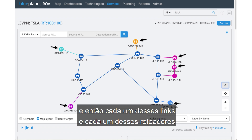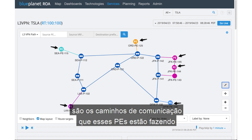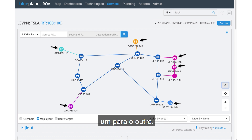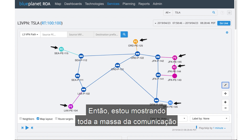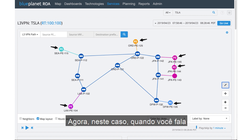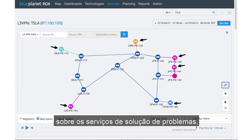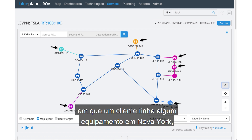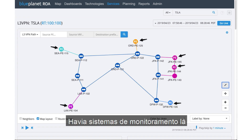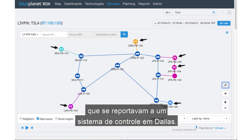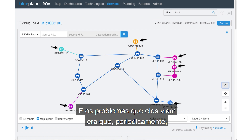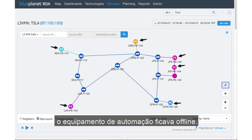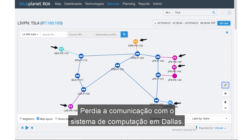Each of these links and routers are the communication paths that those PEs are taking to each other, showing the full mesh of communication that the customer is running on my network. In this troubleshooting scenario, a customer had some gear in New York — SCADA gear — with monitoring systems reporting to a control system in Dallas. Periodically, the automation equipment would go offline and lose communication with the computing system in Dallas.